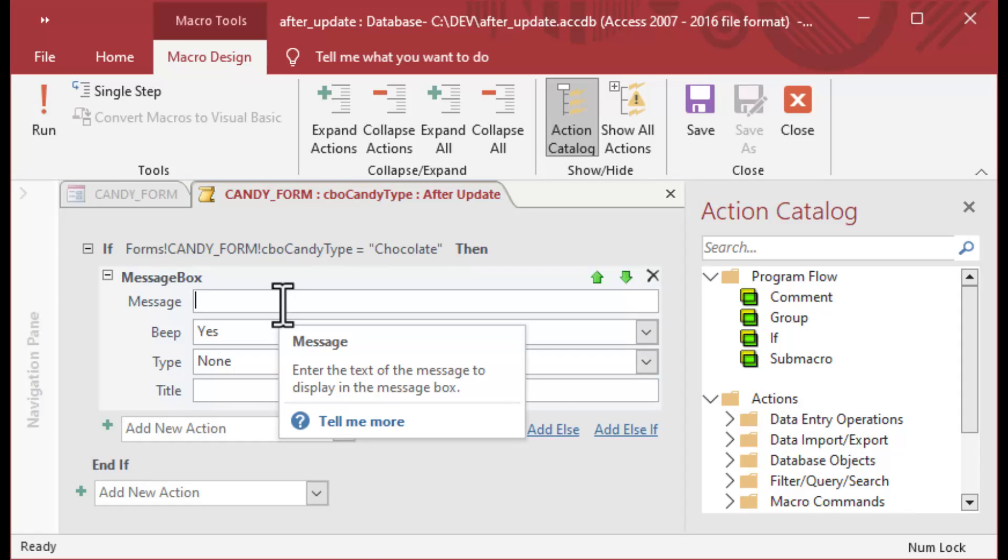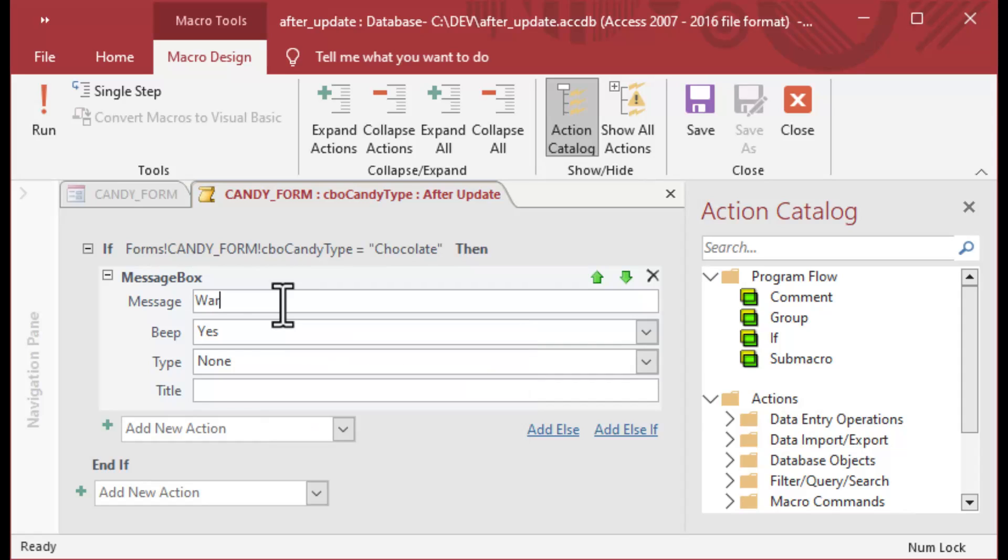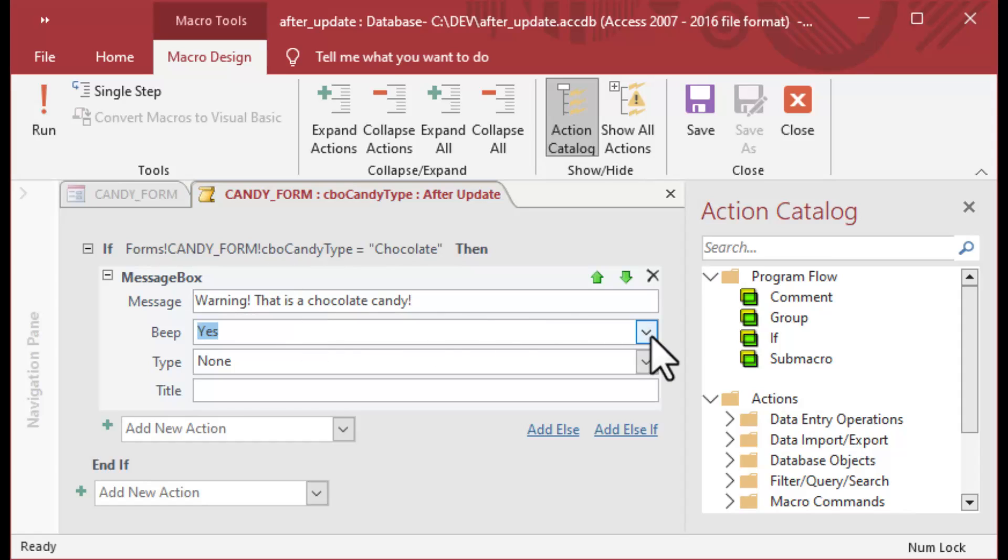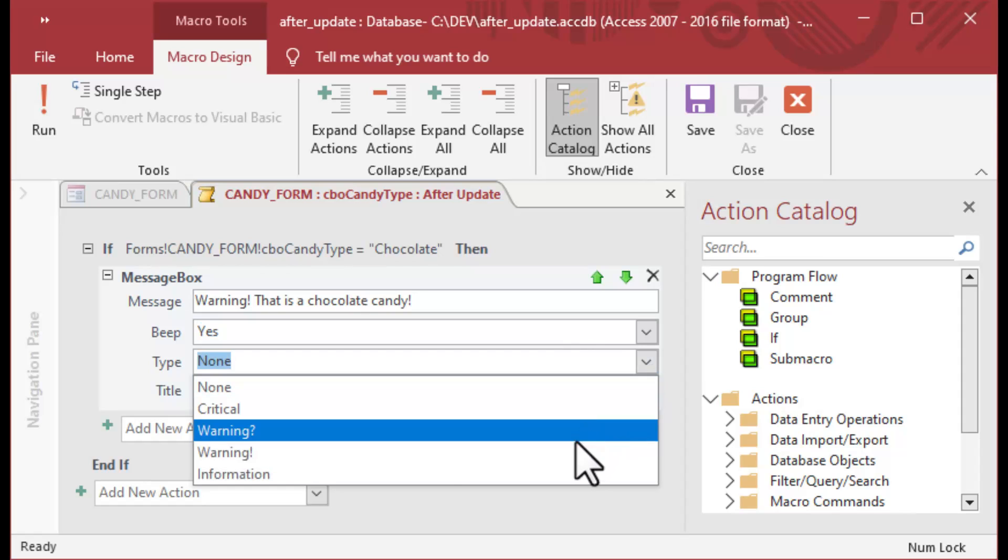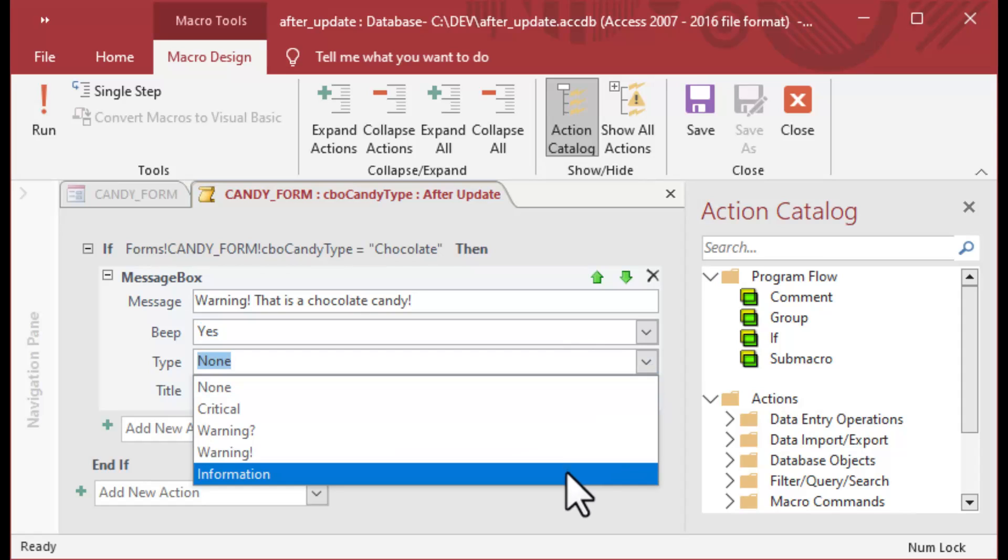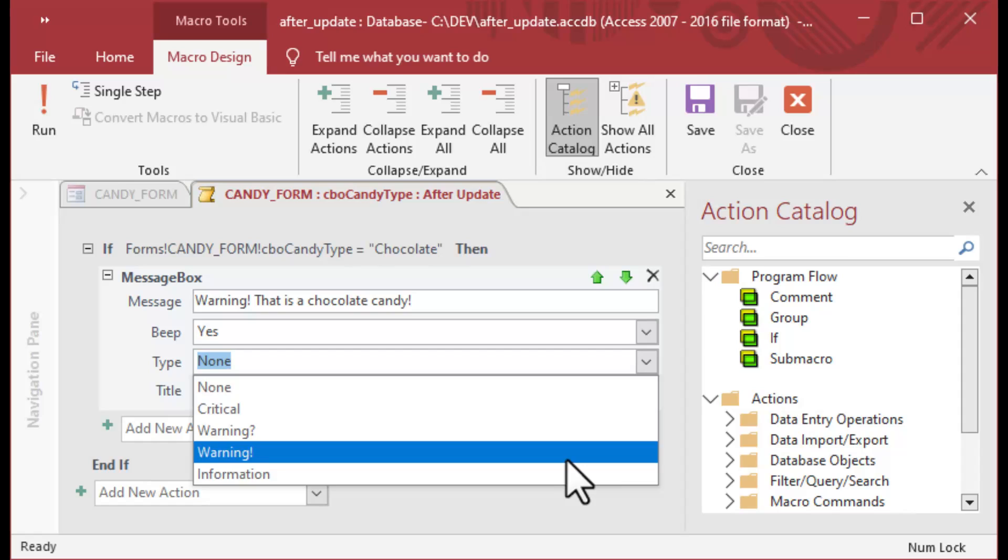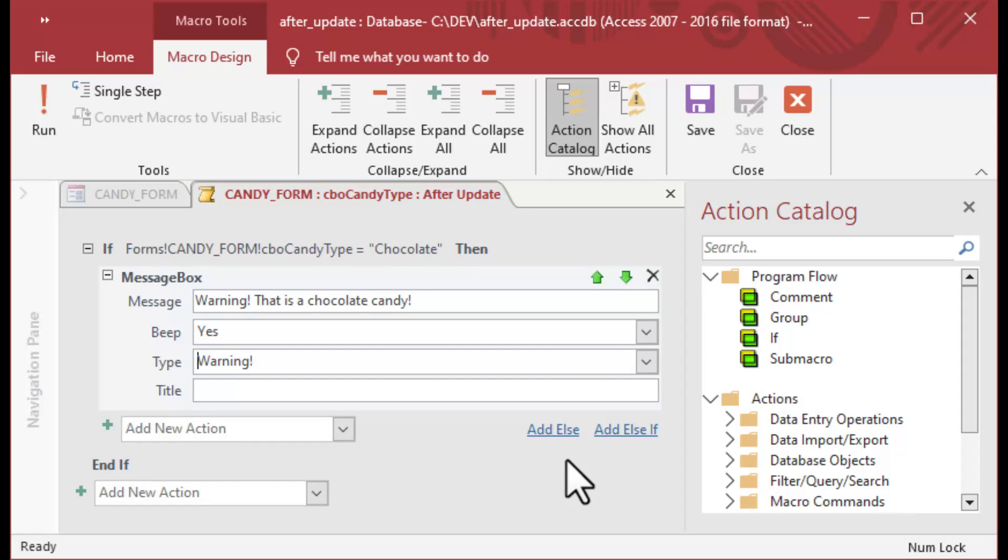I'm going to choose message box from the selections and say 'Watch out, this is a chocolate candy.' You could use anything in your application. You can do all kinds of stuff with this. You can even set values on other forms if you want and things like that.